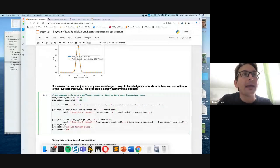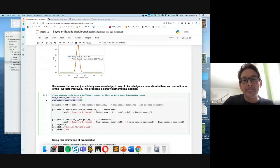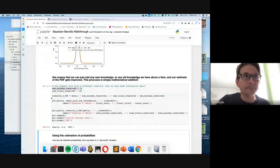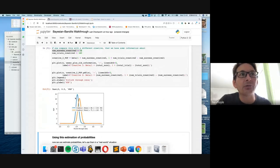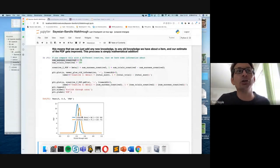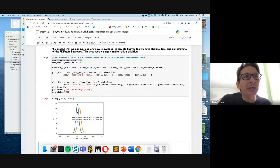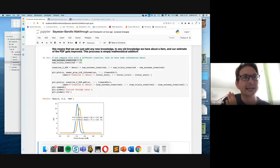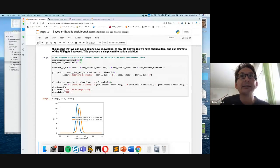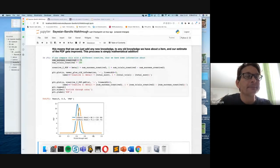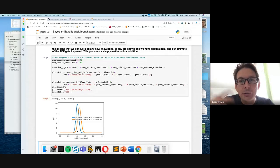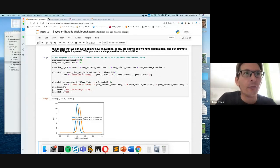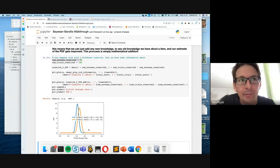Imagine we had a second creative where we showed it to 160 people and 75 of them clicked through. We end up with two different distributions — one for creative one (calculated using John's data) and one for creative two. Creative two has a peak slightly higher along the x-axis (the click-through rate axis) than creative one, meaning it probably has a slightly higher click-through rate. This means if a new user comes to our webpage, it's probably better to show them creative two rather than creative one.